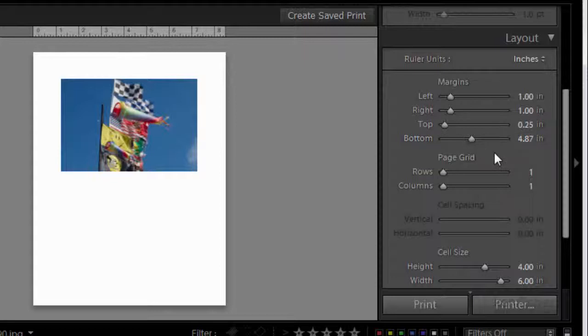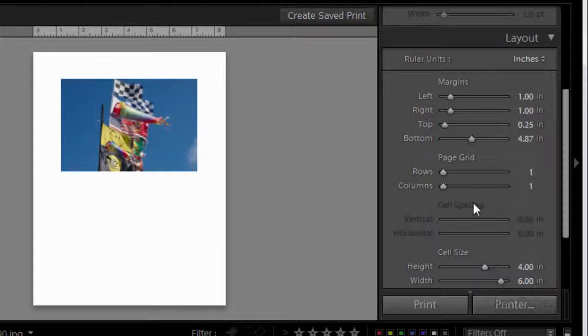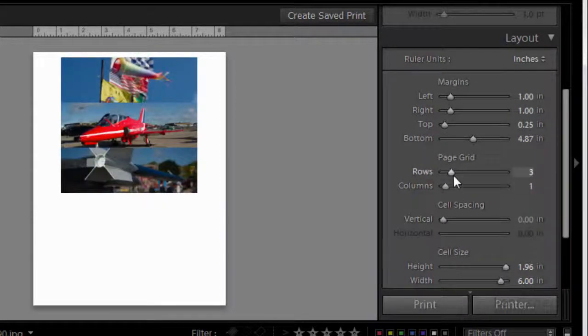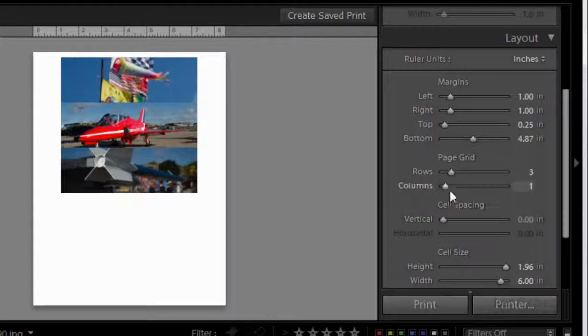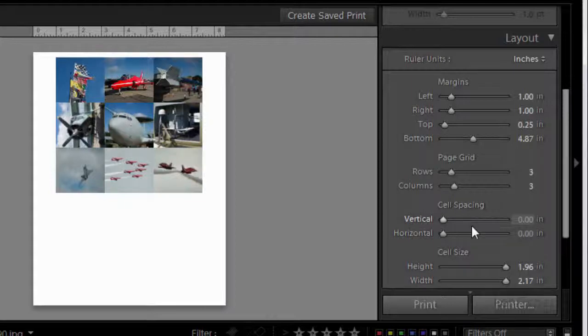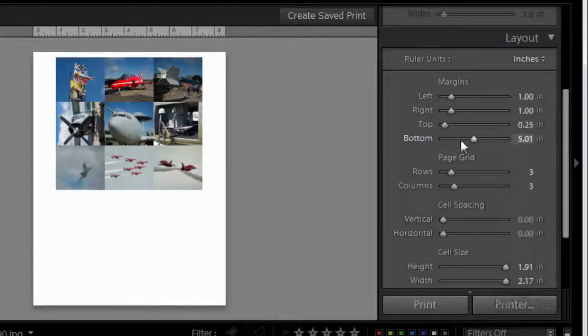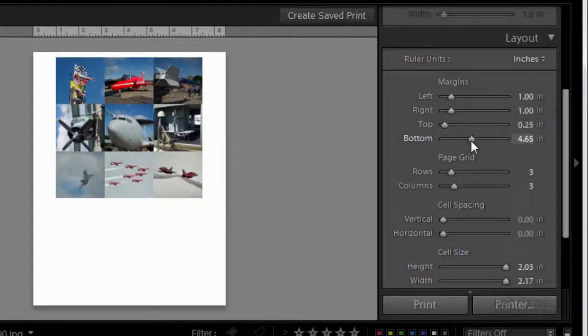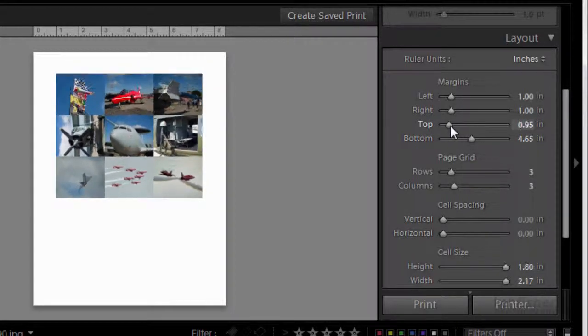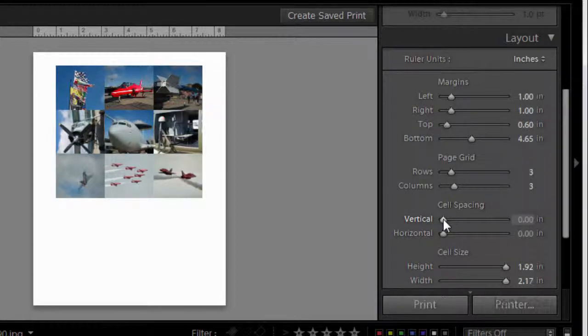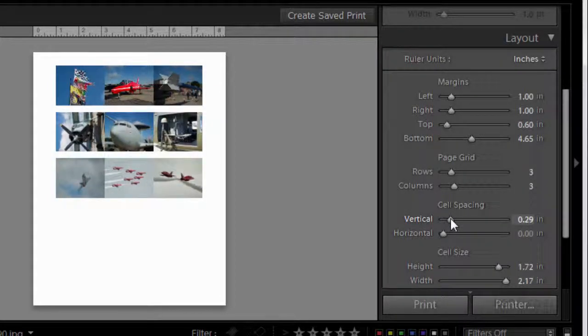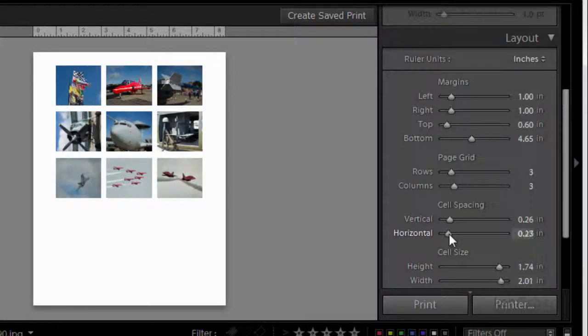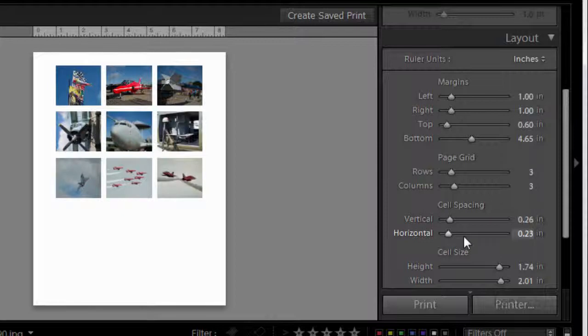Let's start with a grid. We do that in page grid. At the moment we're set to one row and one column. Let's go for three rows and three columns. There we are, we can see the start of this grid happening. We can position it better using the bottom and top sliders. We can also put some spacing in between the cells. We'll open those up a bit on the vertical and a little bit on the horizontal. This is looking pretty good.